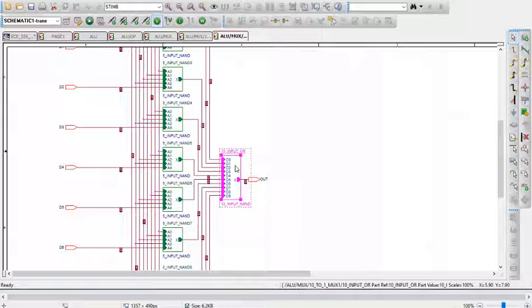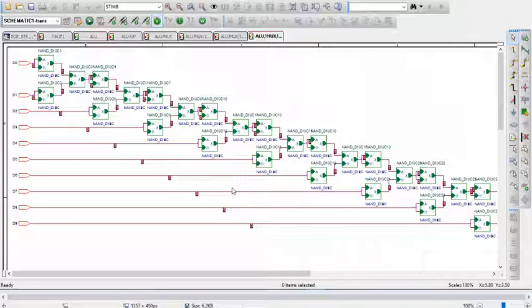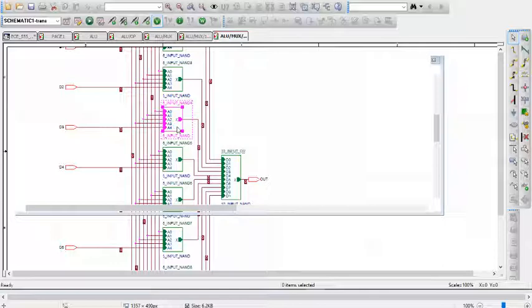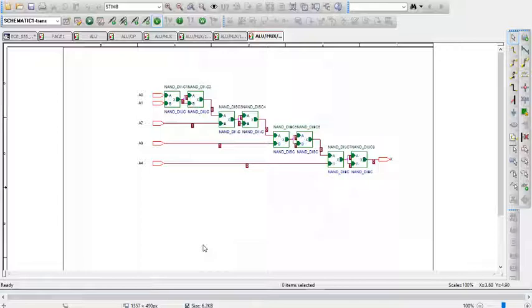Stepping into the 10-input OR, it's just cascaded OR gates implemented with NAND logic, as you can see here. Stepping into the 5-input NANDs, it's again just cascaded ANDs, and then the last output is inverted.